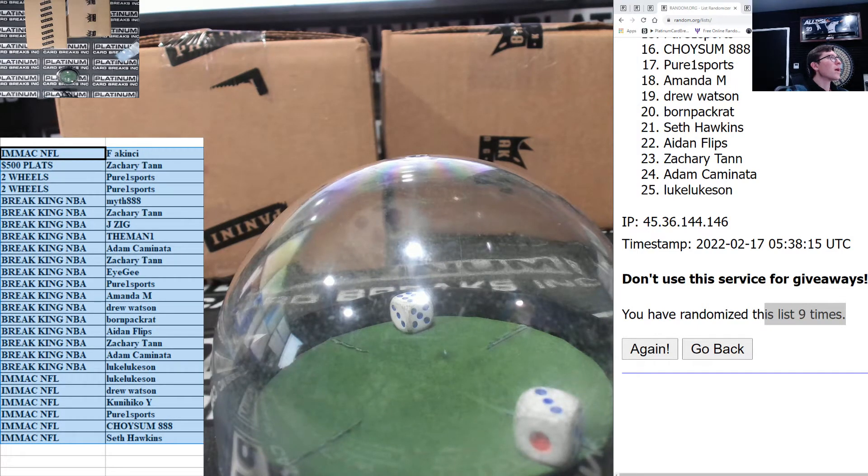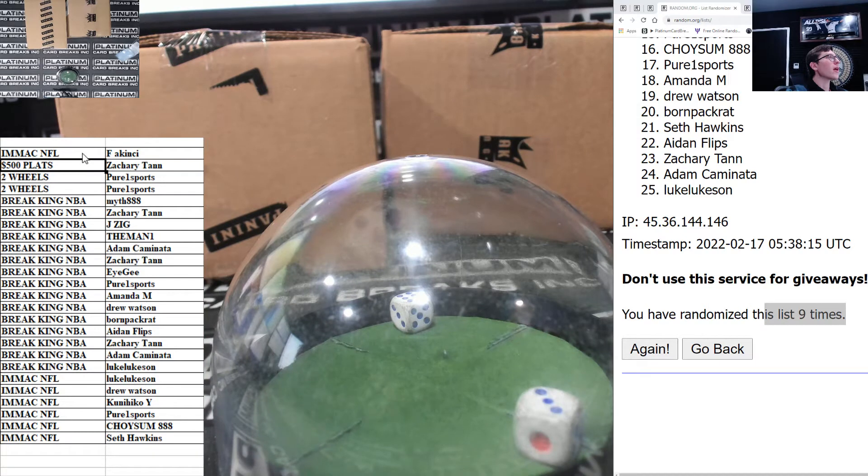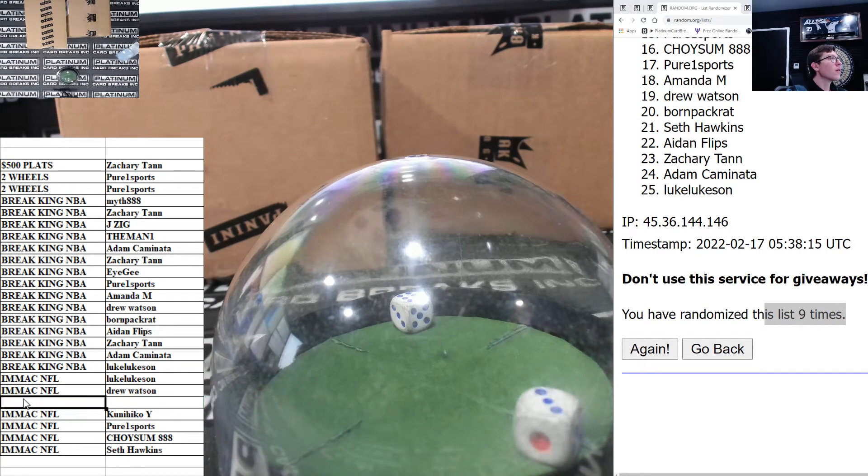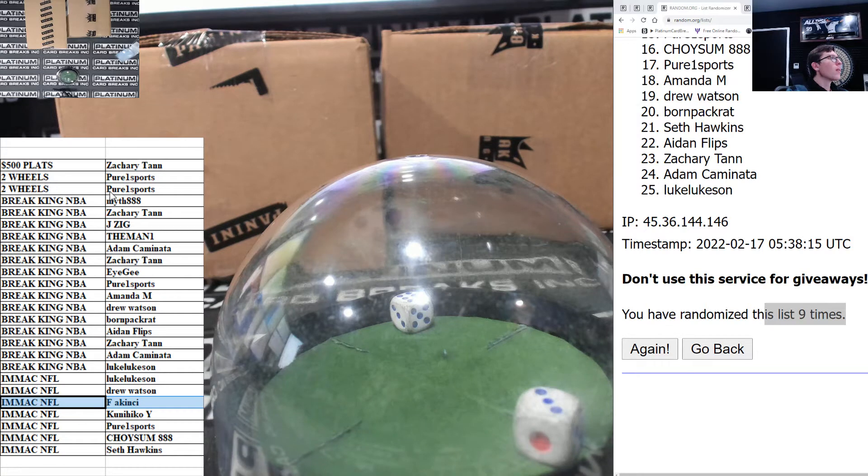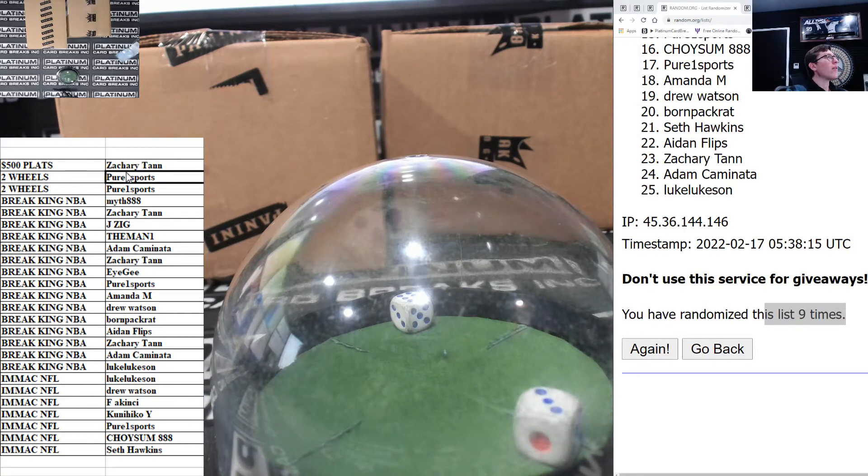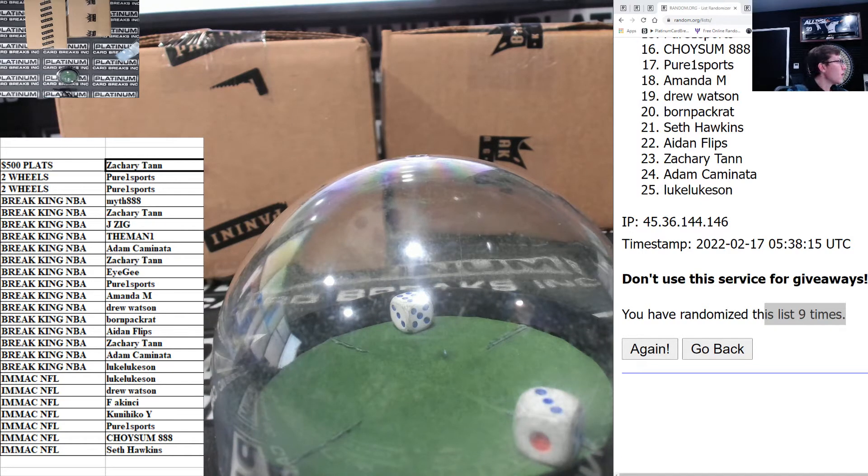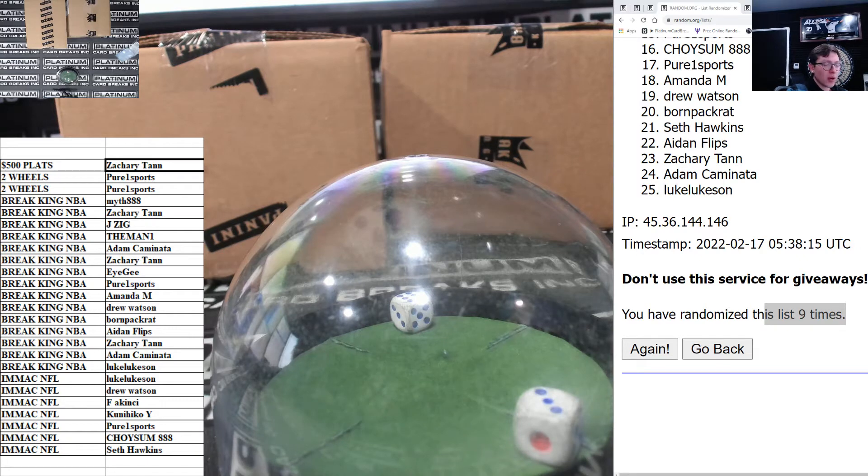Bam! Alright, IMAC NFL it goes down here. Boom! $500 plates goes to ZT, hits 500. Very nice brother, $500 for you my man.